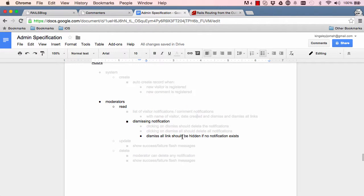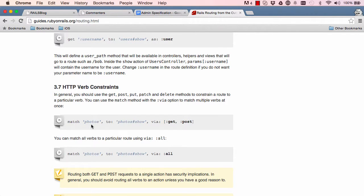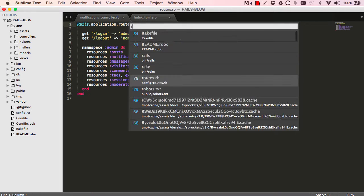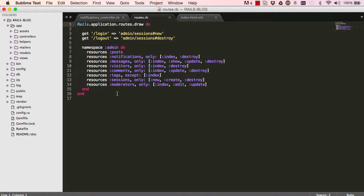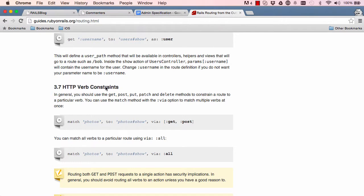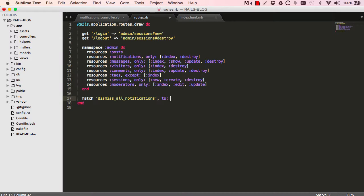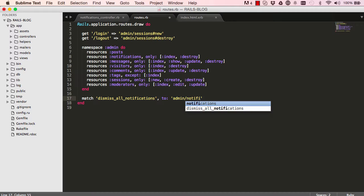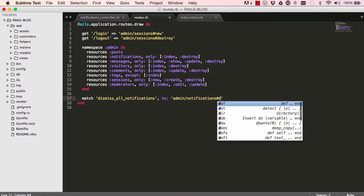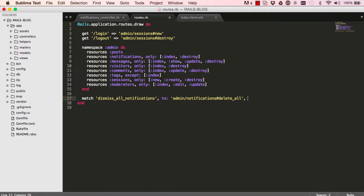We have one more method: dismiss all — to get rid of all notifications at once. There's a match verb we can use for our routes. We go into our routes file and add a custom route called dismiss_all_notifications, mapping it to the admin notifications controller and a method called delete_all, using the verb delete so Rails knows we are deleting something.